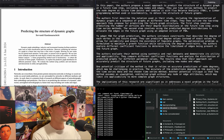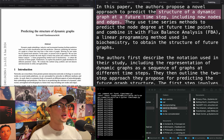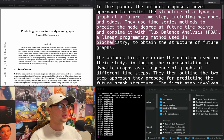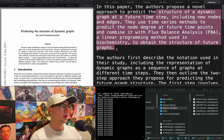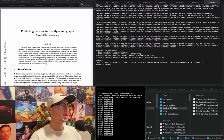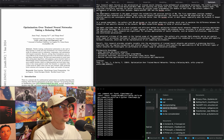"Predicting the structure of dynamic graphs." A novel approach to predict the structure of a dynamic graph at a future time step, including new nodes and edges. They use time series methods to predict node degree at a future time point and combine it with flux balance analysis — a linear programming method used in biochemistry. This isn't LLM-based, and it's too much to catch up on.